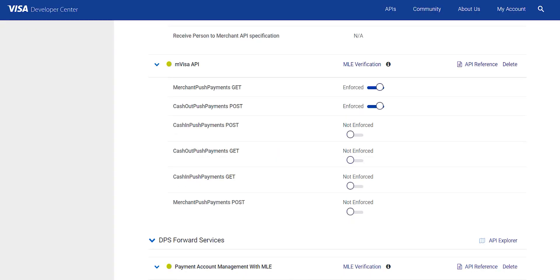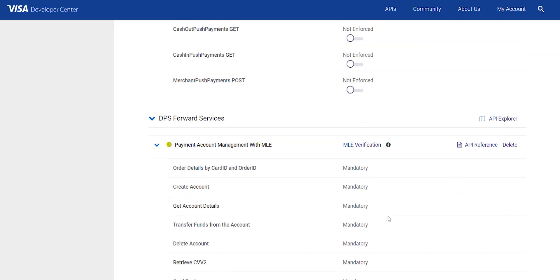Mandatory: This state helps define the APIs which support MLE in enforced mandatory condition only.